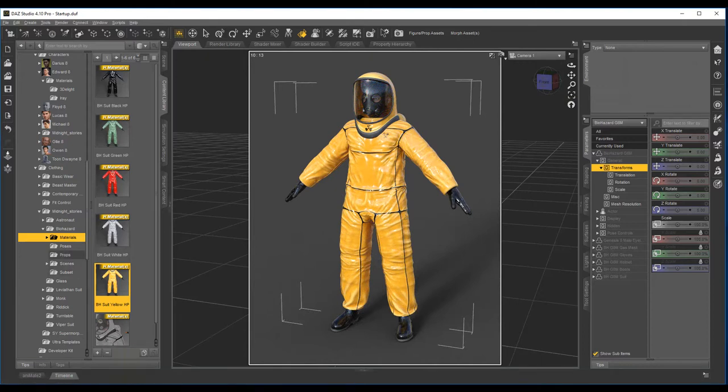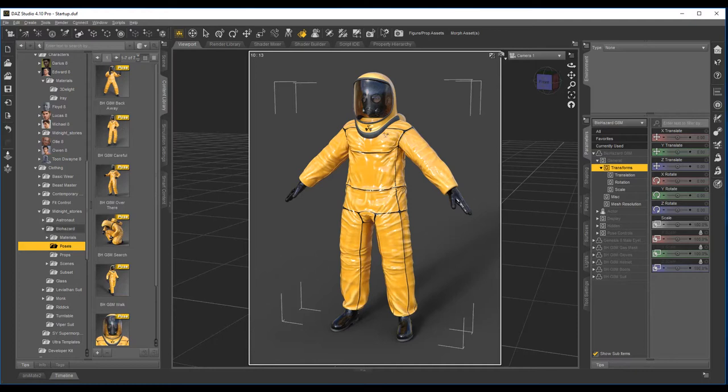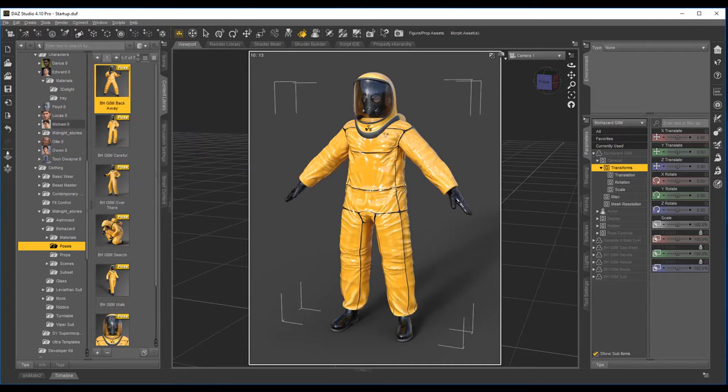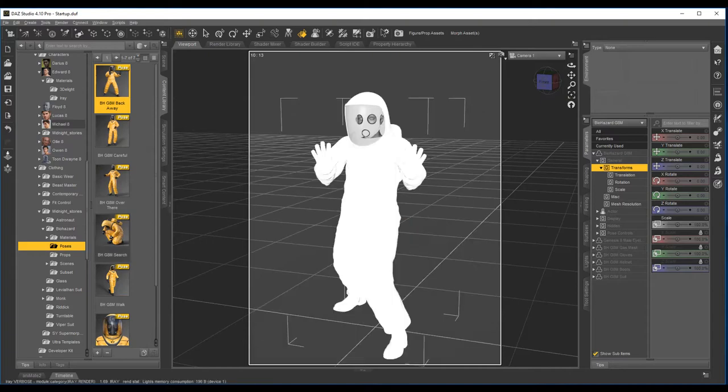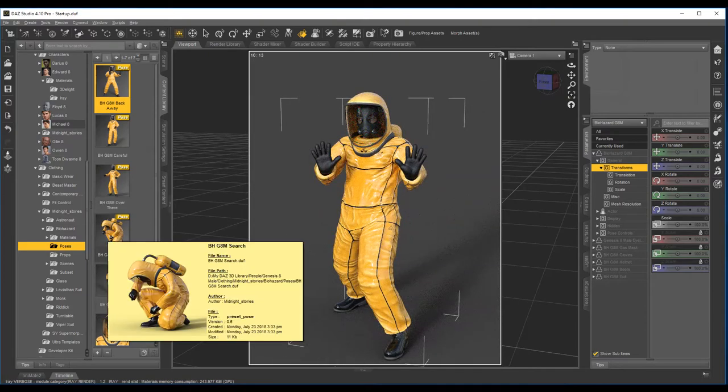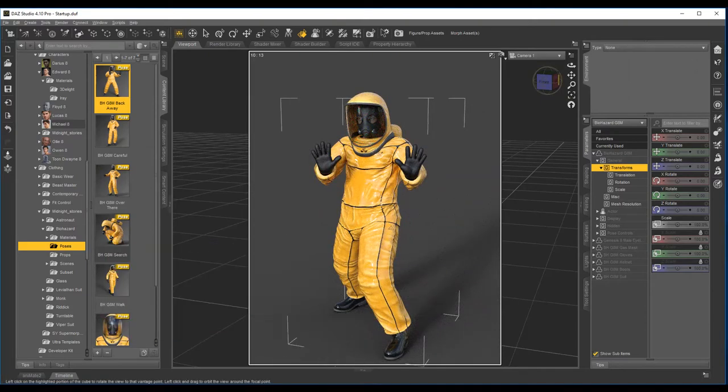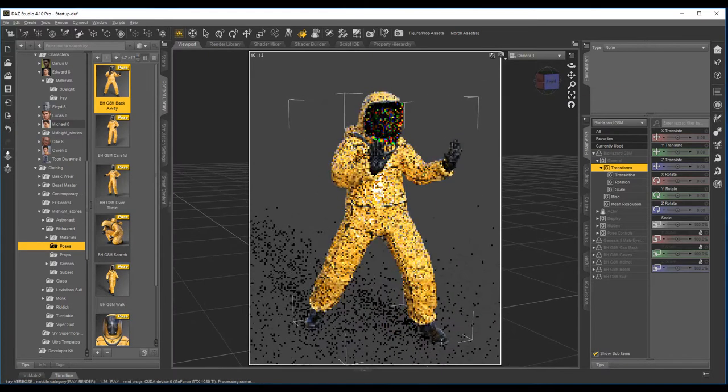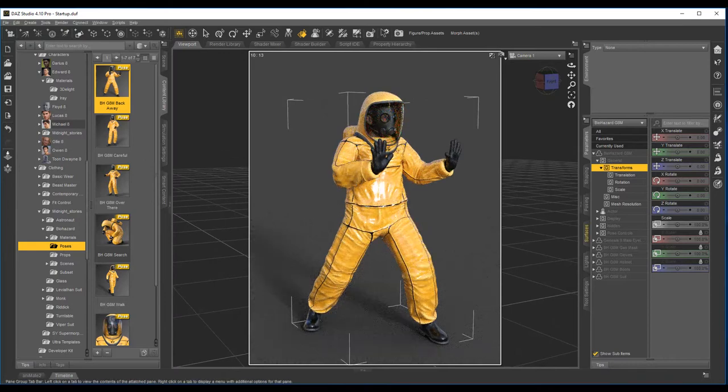It comes with five poses. They're just basically... that one is sort of a fun one, if a zombie's coming towards him, he's saying back off.